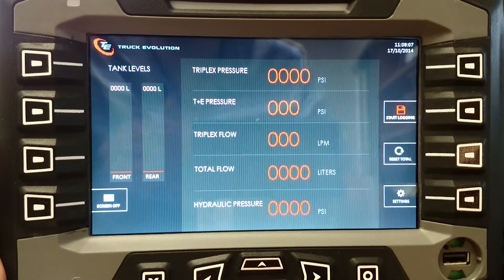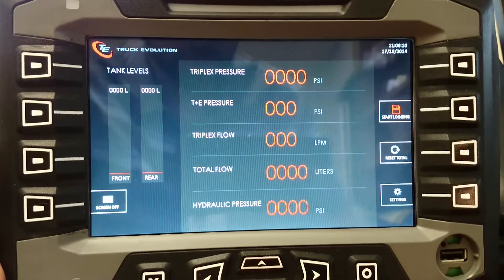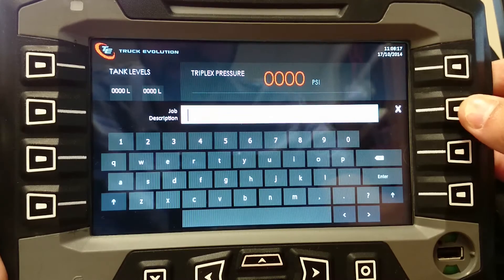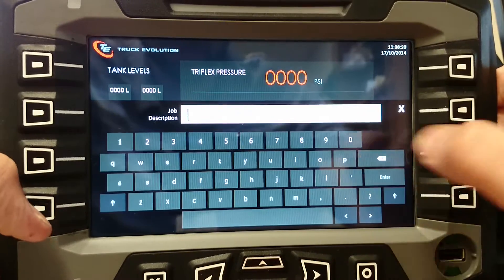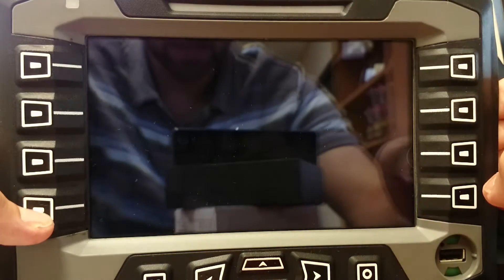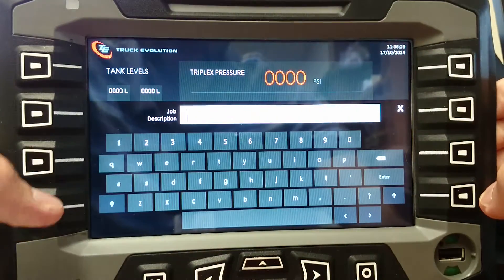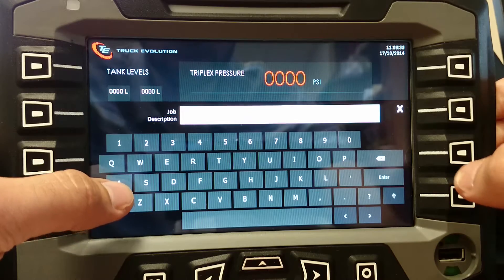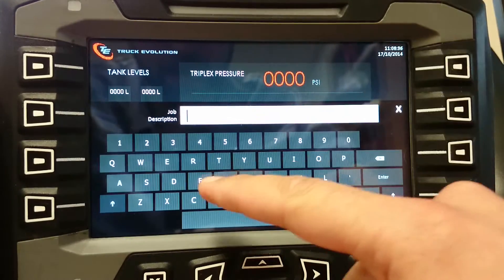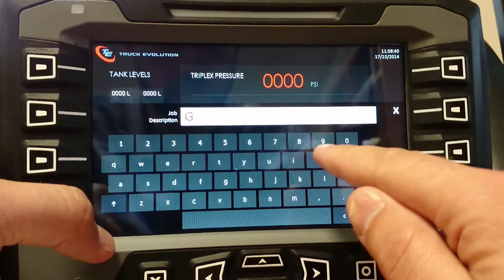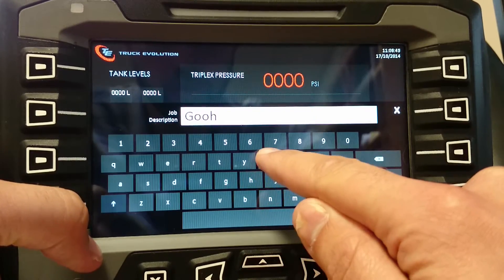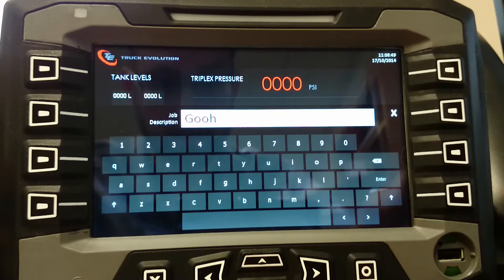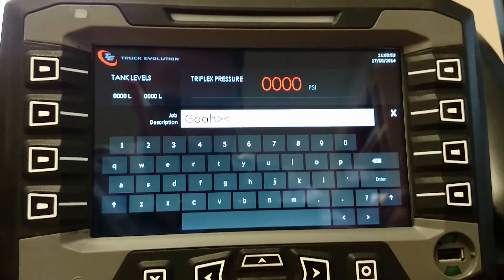If you press 'Start Logging', the keyboard comes up — it's pretty much a full keyboard. There's lowercase and uppercase, and numbers along the top. You can type in whatever you need, use backspace to remove characters, and so on.